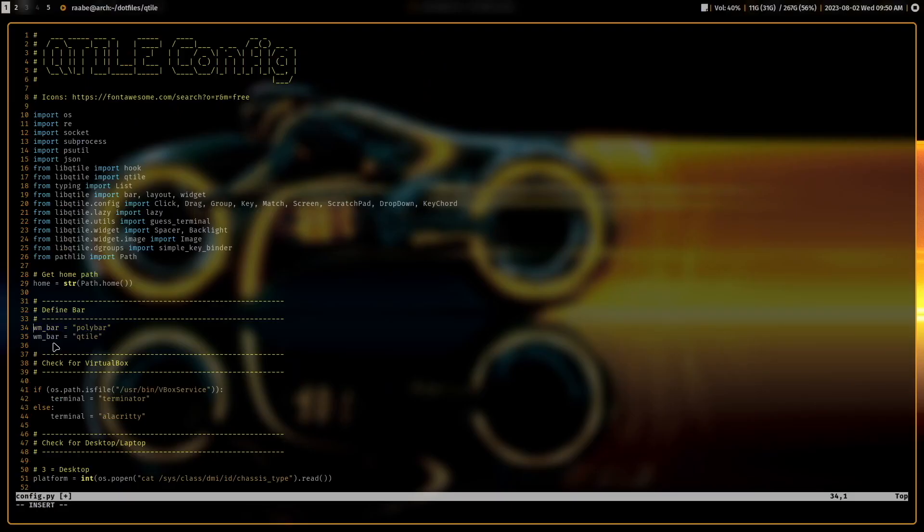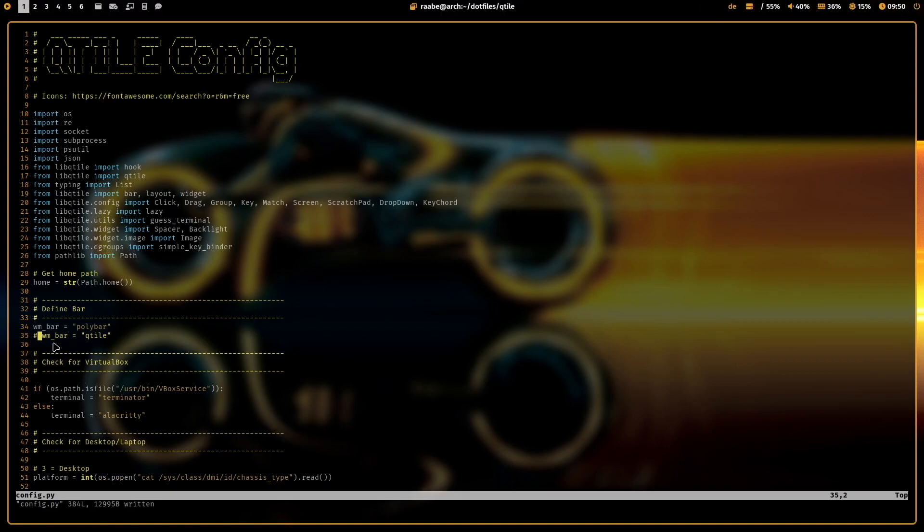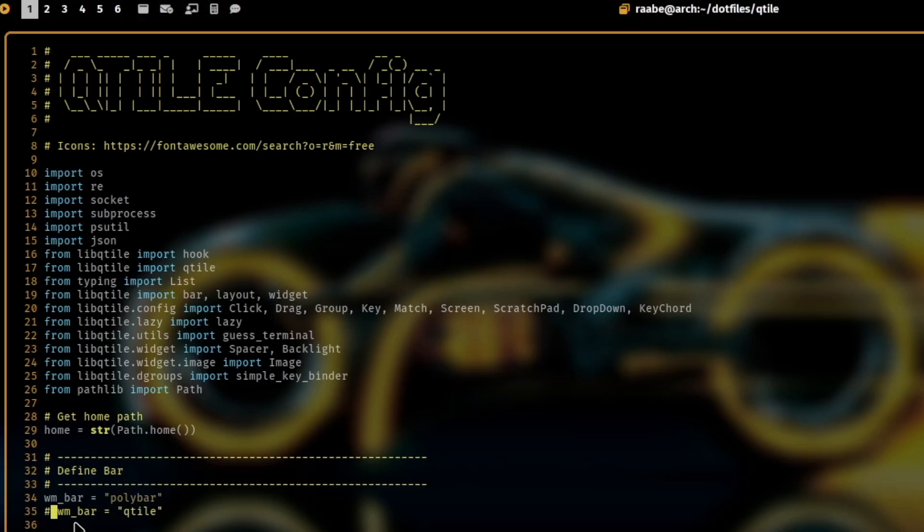Let's switch back to the polybar. Write the config Superkey Control R and the polybar is back on top.